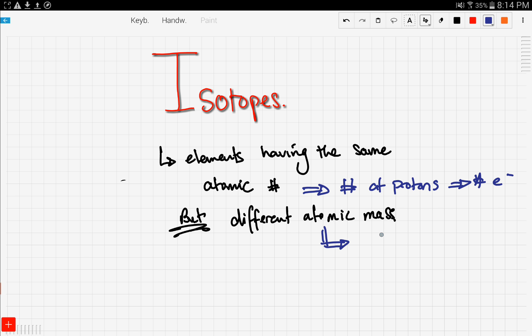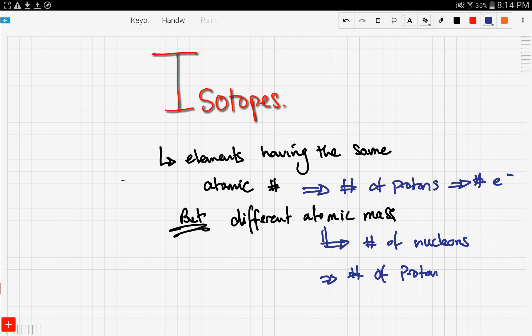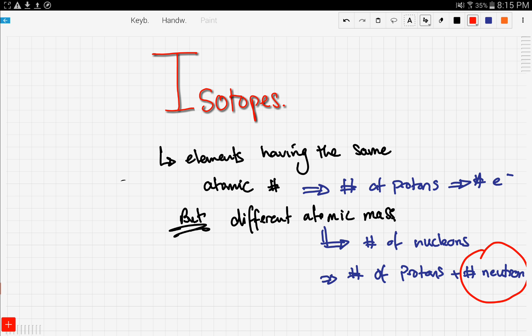Atomic mass is the number of nucleons, or the number of protons plus the number of neutrons. If isotopes have the same number of protons but different atomic mass, then the only factor that's changing is the number of neutrons.